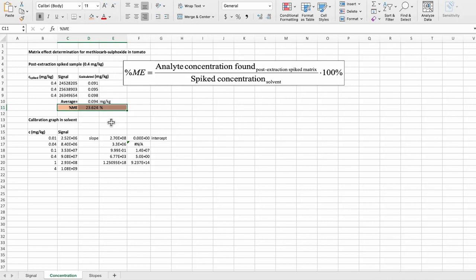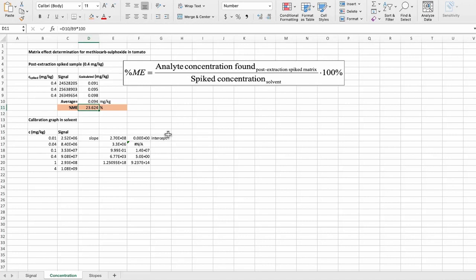Based on this number, it is a significant suppression. We can easily see that. It was also the result when the matrix effect was calculated based on the signals. However, these numbers are not identical.